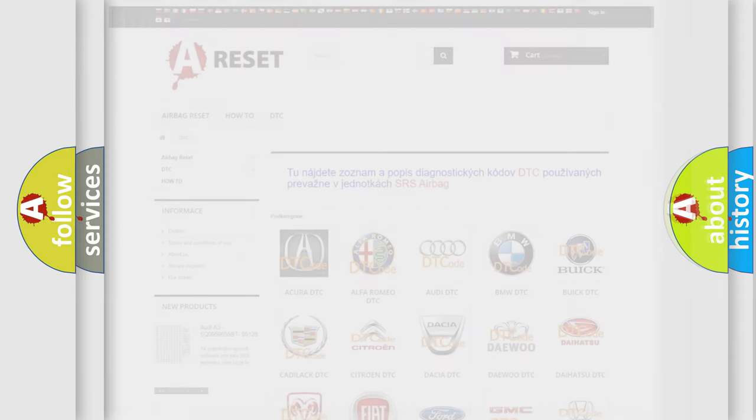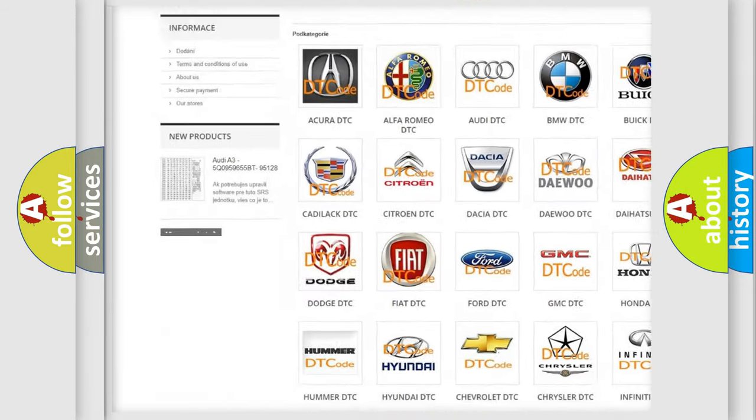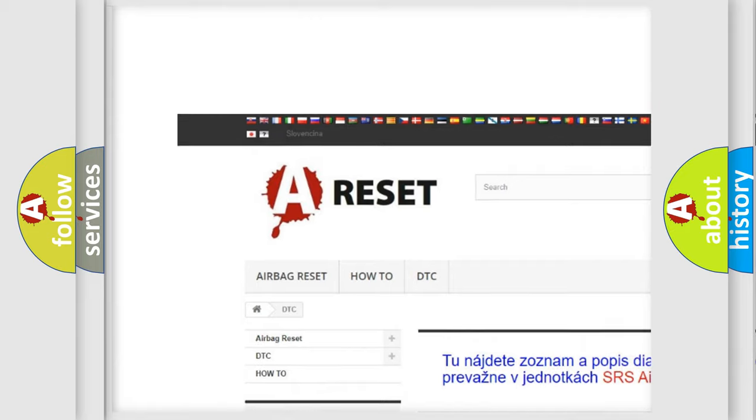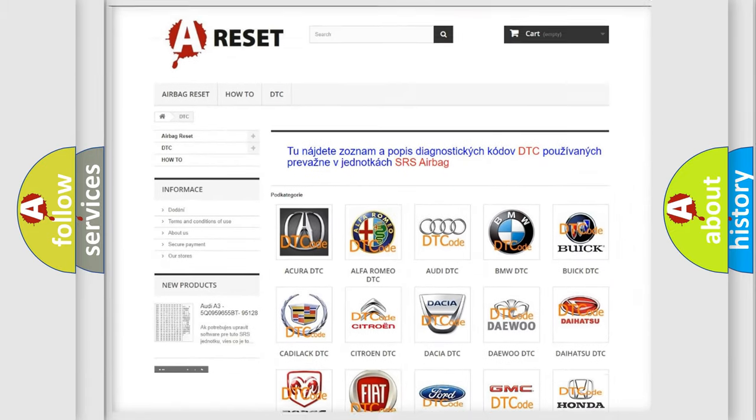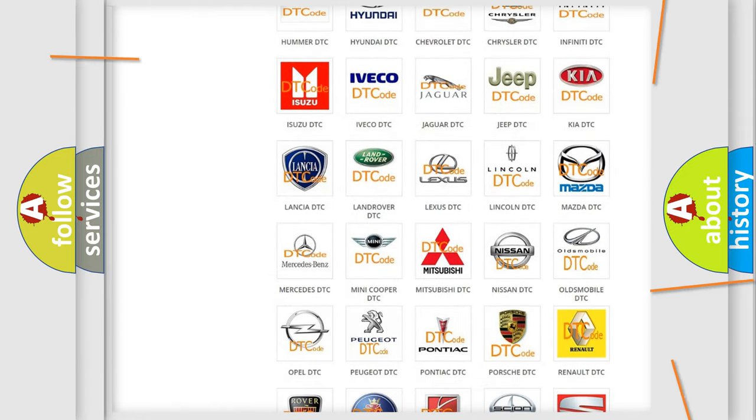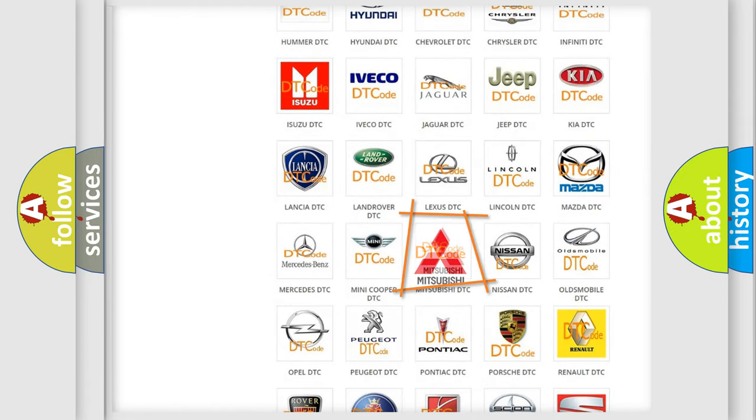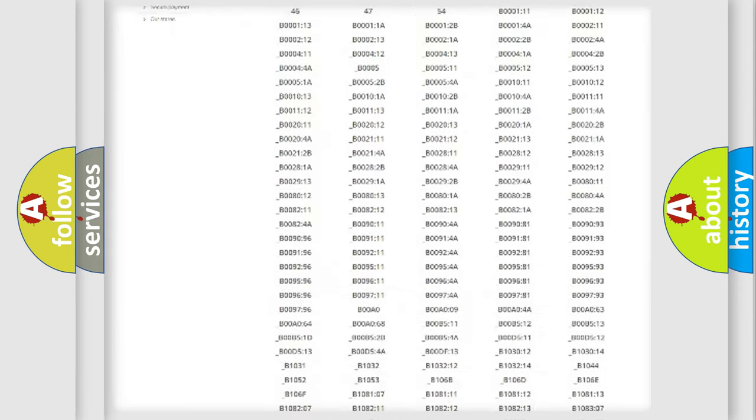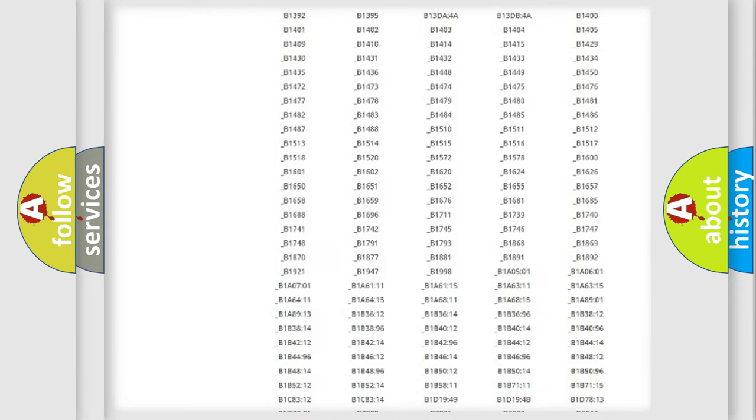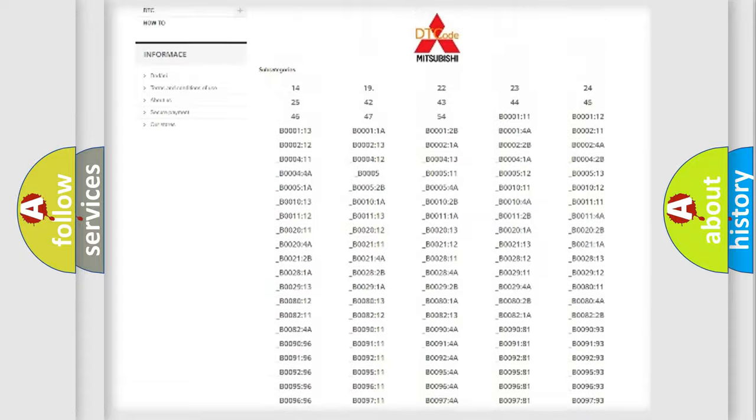Our website airbagreset.sk produces useful videos for you. You do not have to go through the OBD2 protocol anymore to know how to troubleshoot any car breakdown.